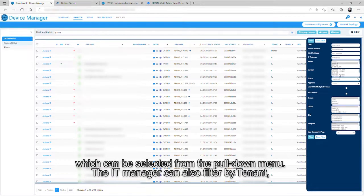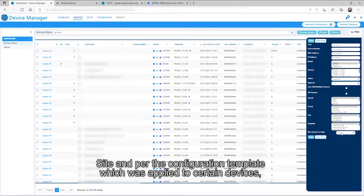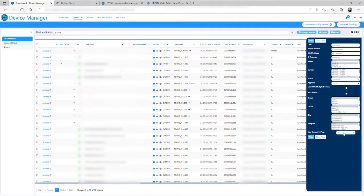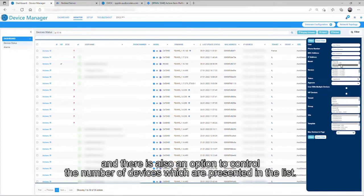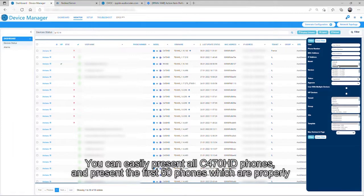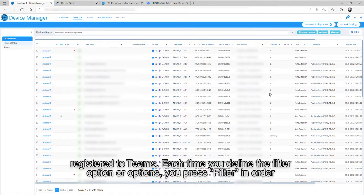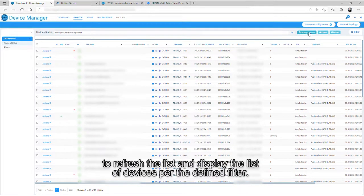The IT manager can also filter by tenant, site, and per the configuration template, which was applied to certain devices. And there is also an option to control the number of devices which are presented in the list. You can easily present all C470 HD phones and present the first 50 phones, which are properly registered to Teams. Each time you define the filter option or options, you press Filter in order to refresh the list and display the list of devices per the defined filter. Each filtered list can be exported to a CSV file.